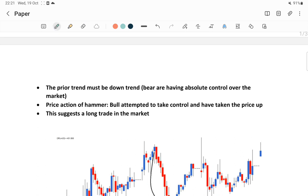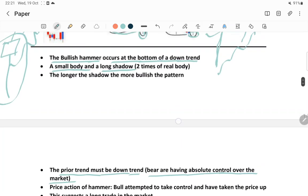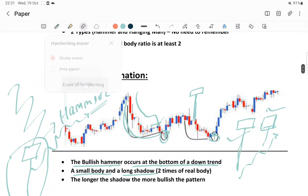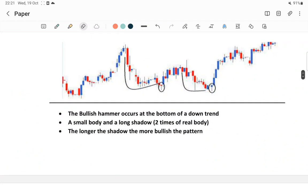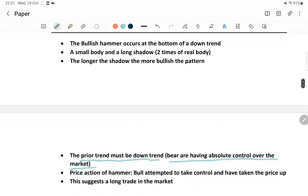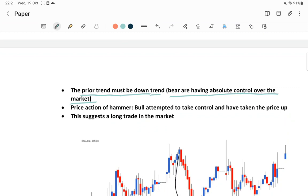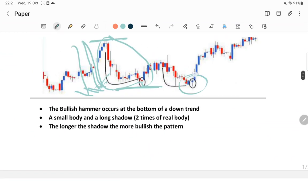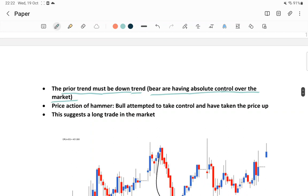The prior trend must be a downtrend. If you see here this entire area - the stock was trading at a higher level and right now it is trading at a lower level - that means there is a downtrend. The prior trend must be a downtrend. After that downtrend, normally this hammer or paper umbrella candlestick is getting formed.